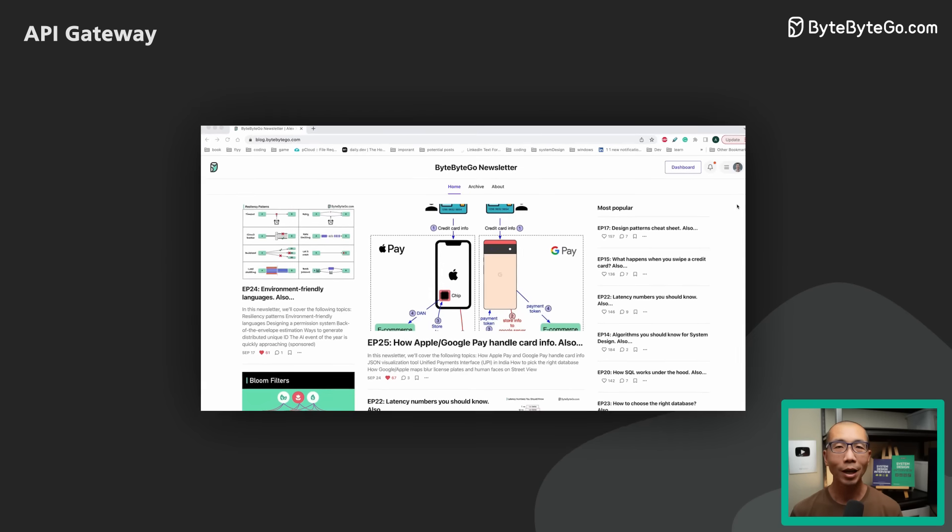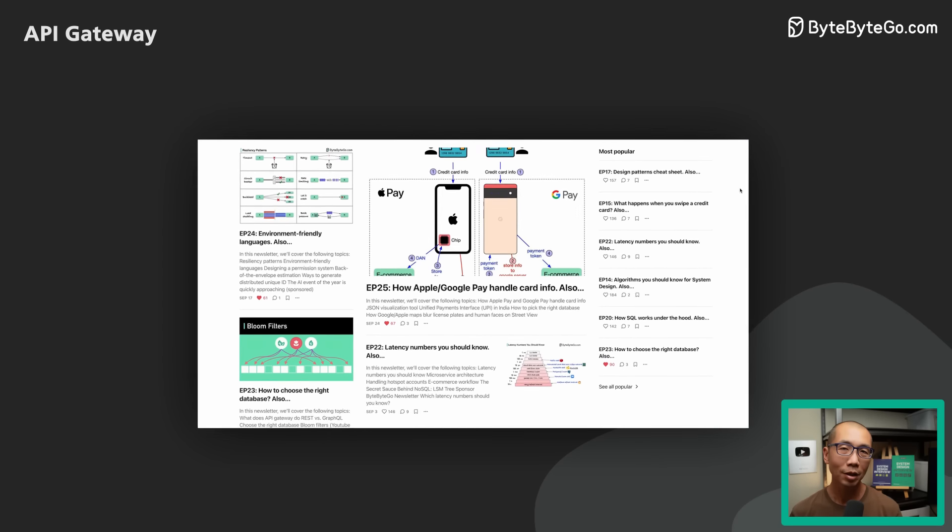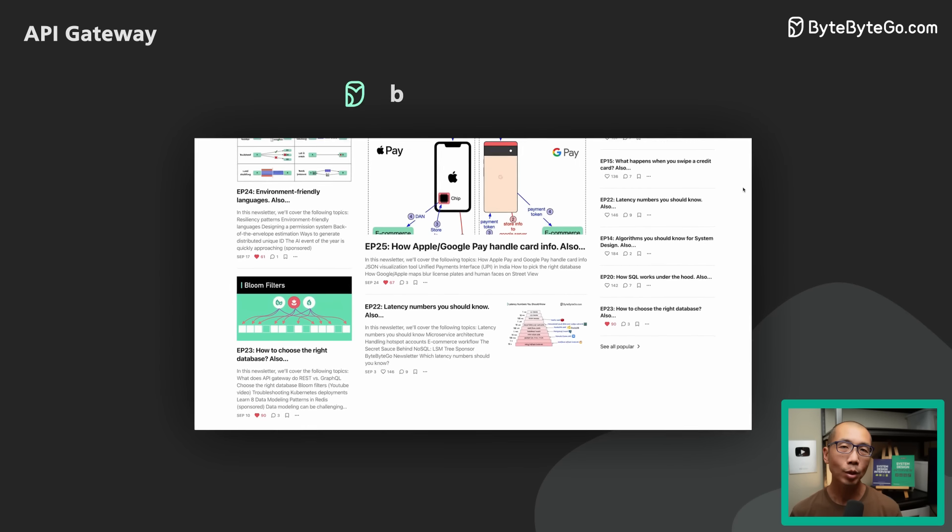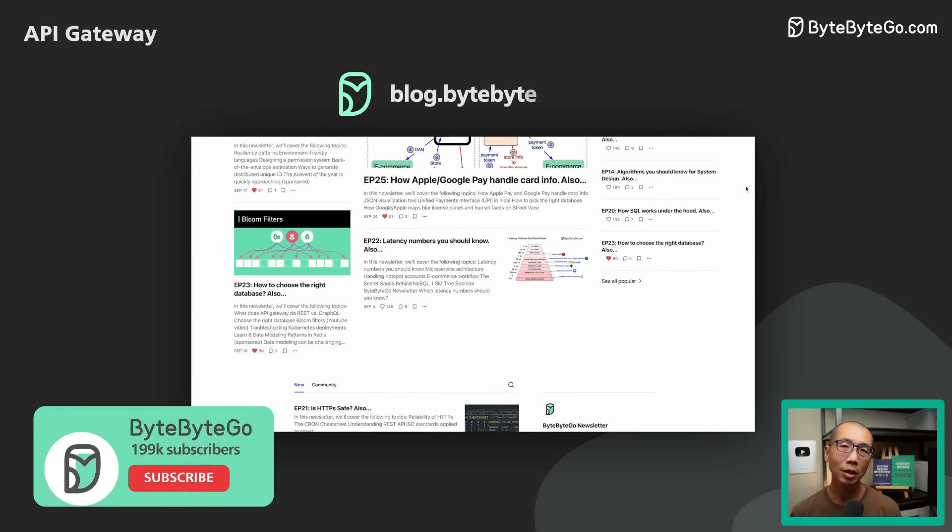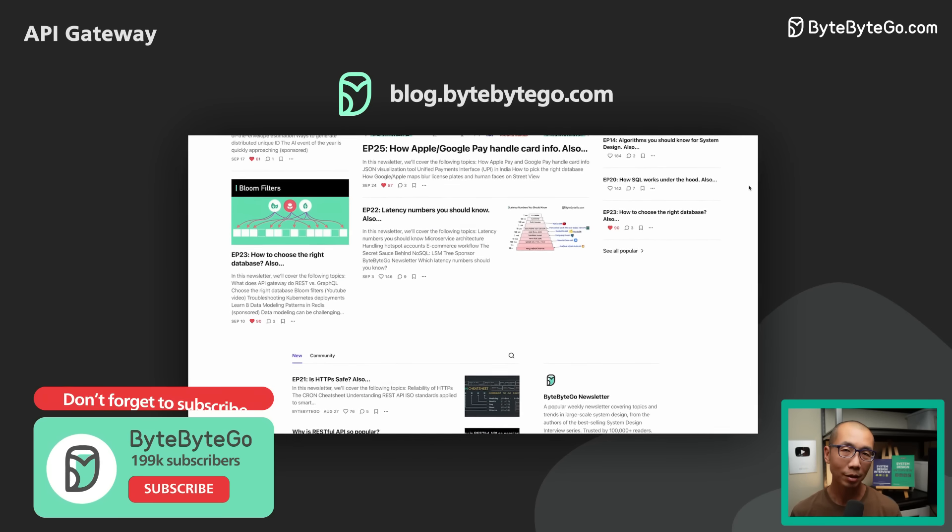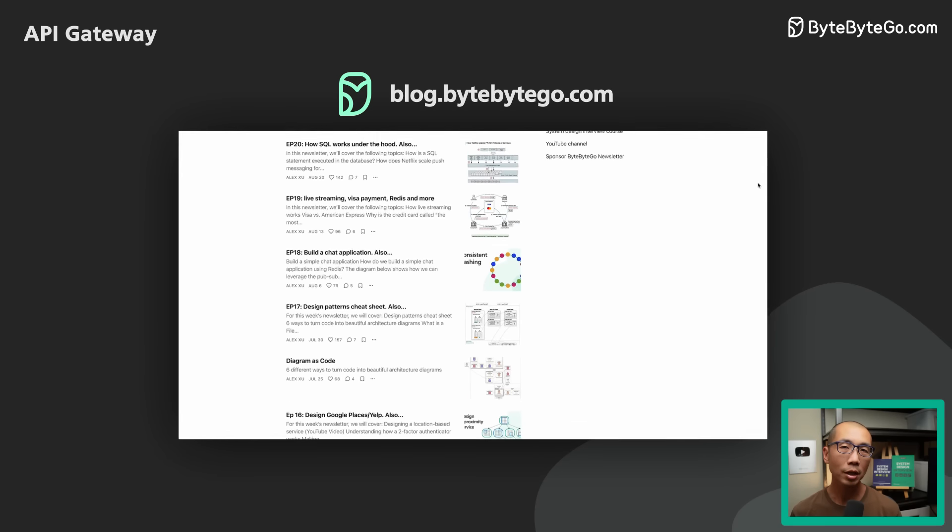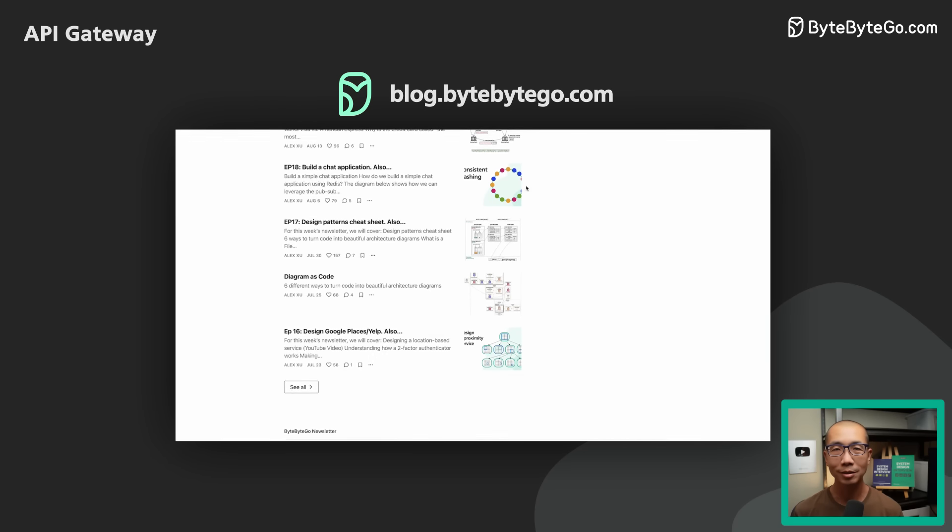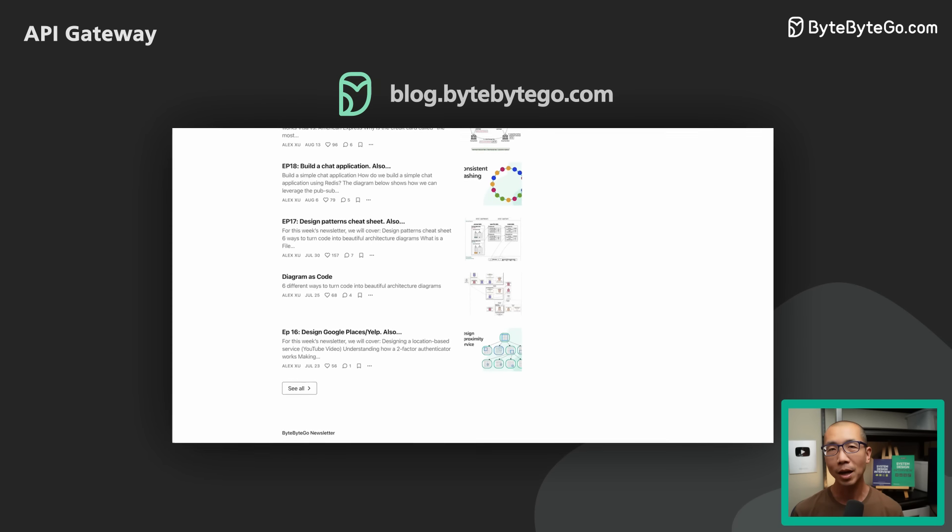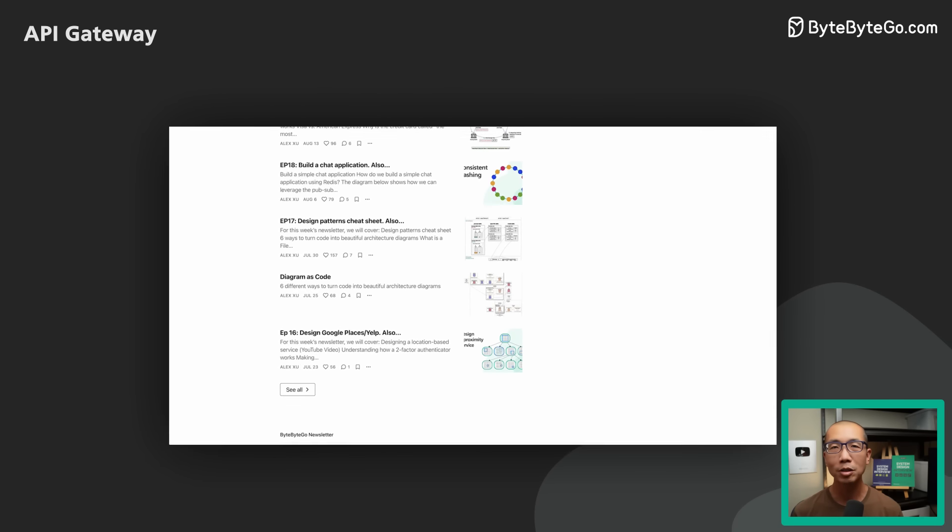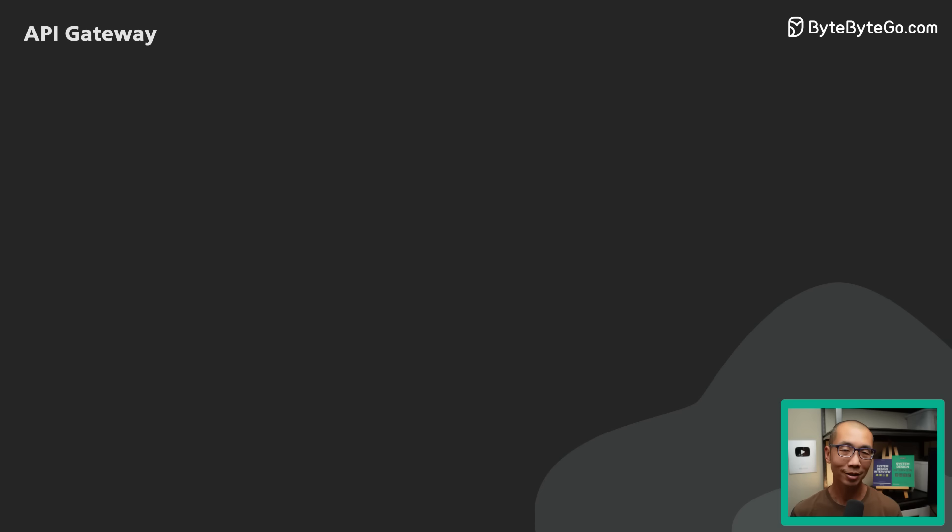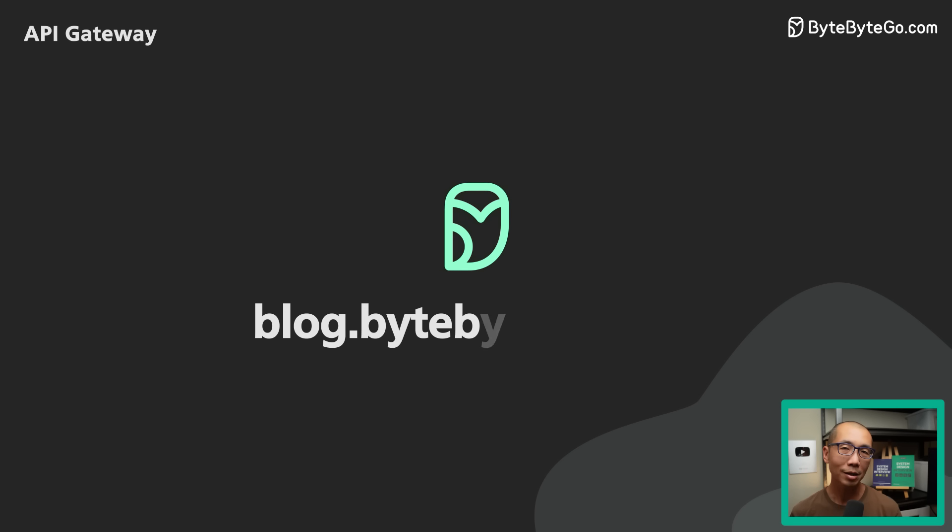If you like our videos, you might like our weekly system design newsletter as well. It covers topics and trends in large-scale system designs, trusted by 150,000 plus readers. Subscribe at blog.bytebytego.com